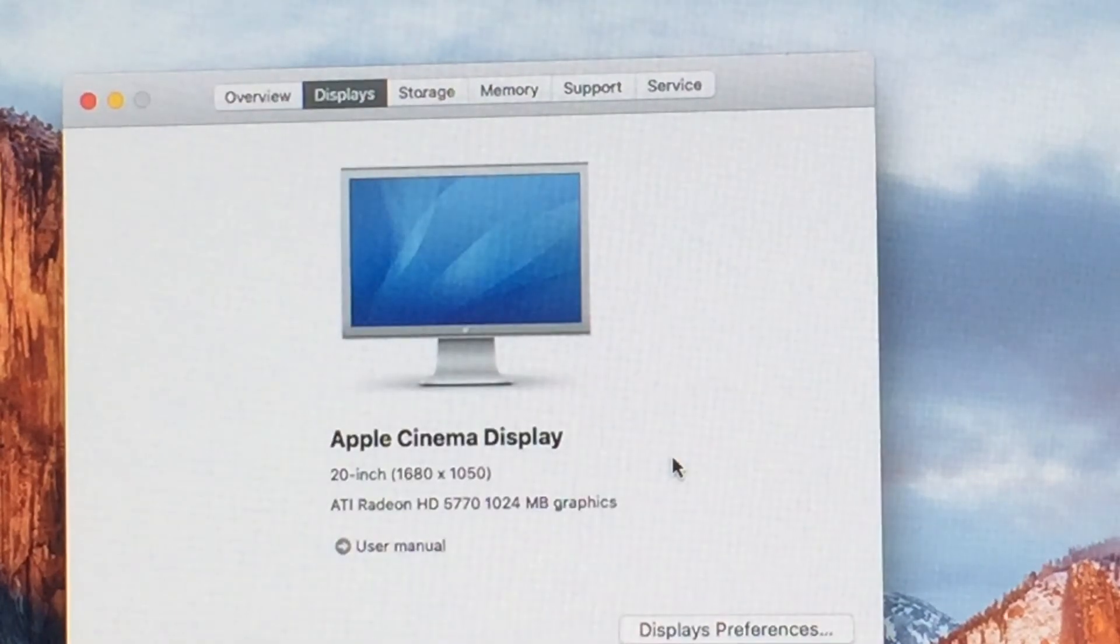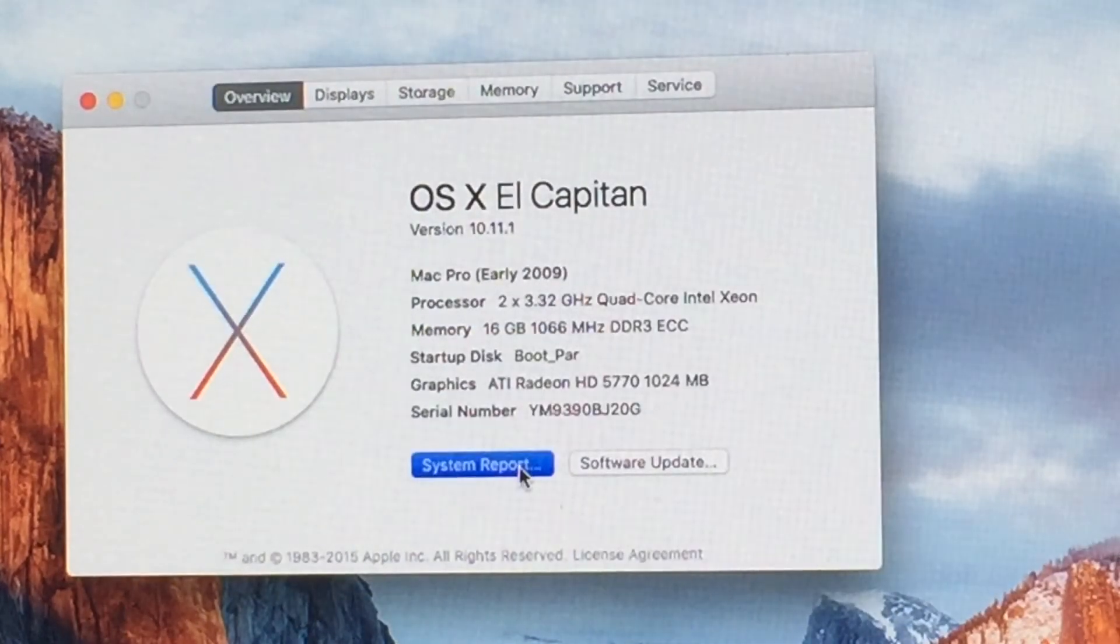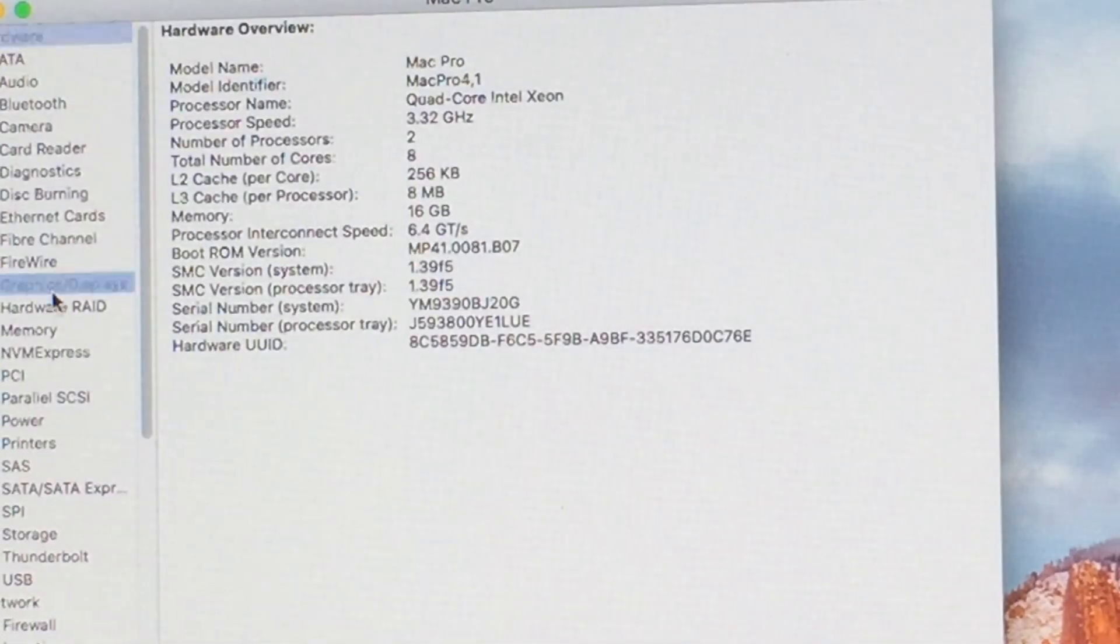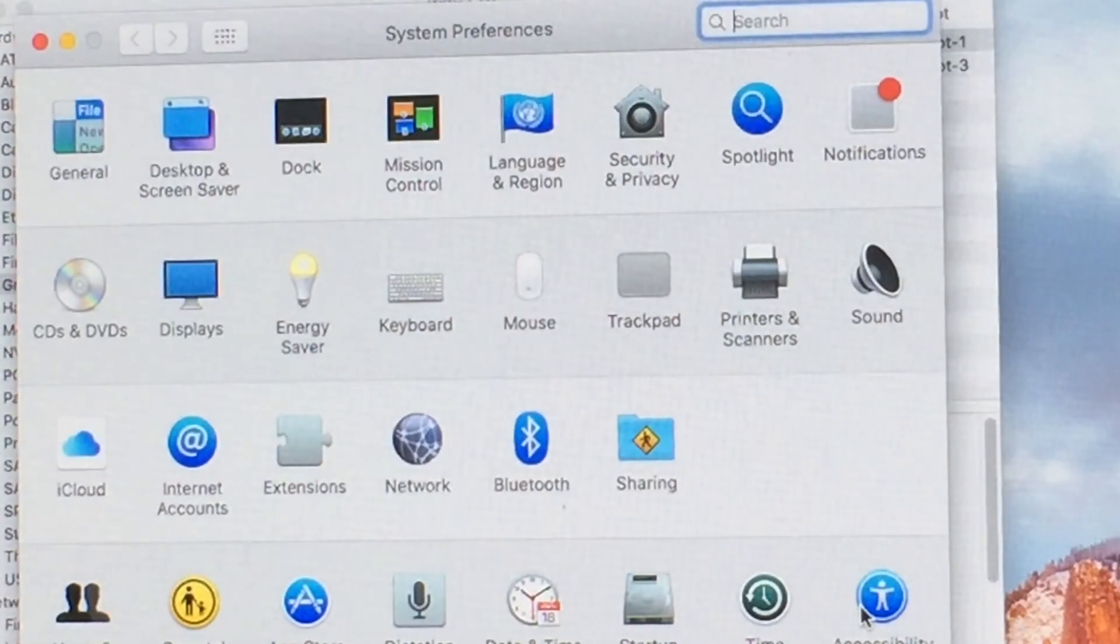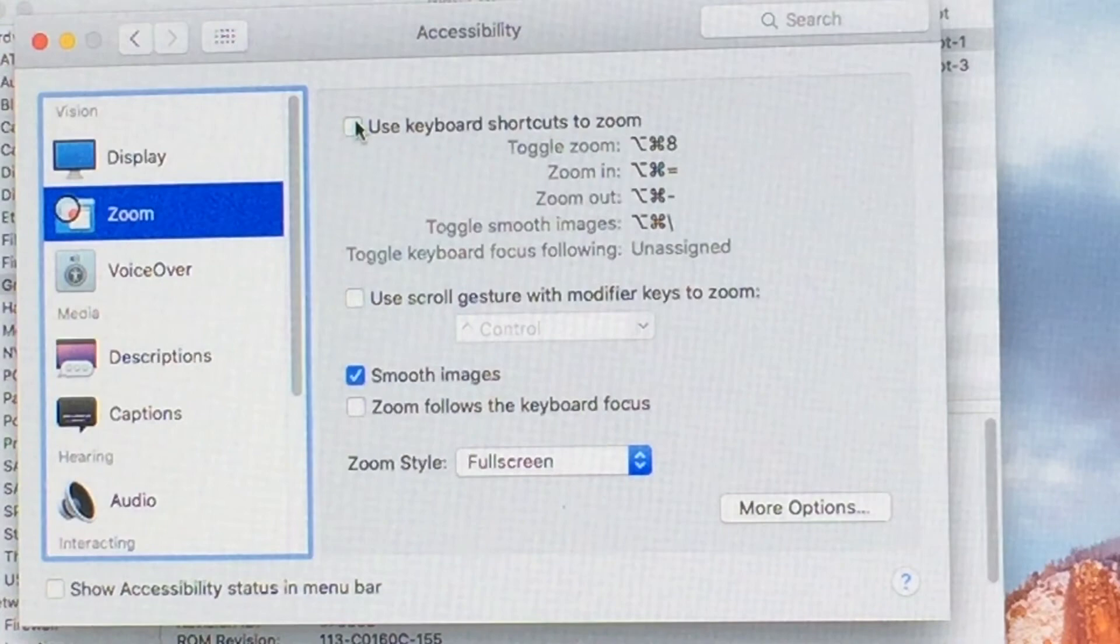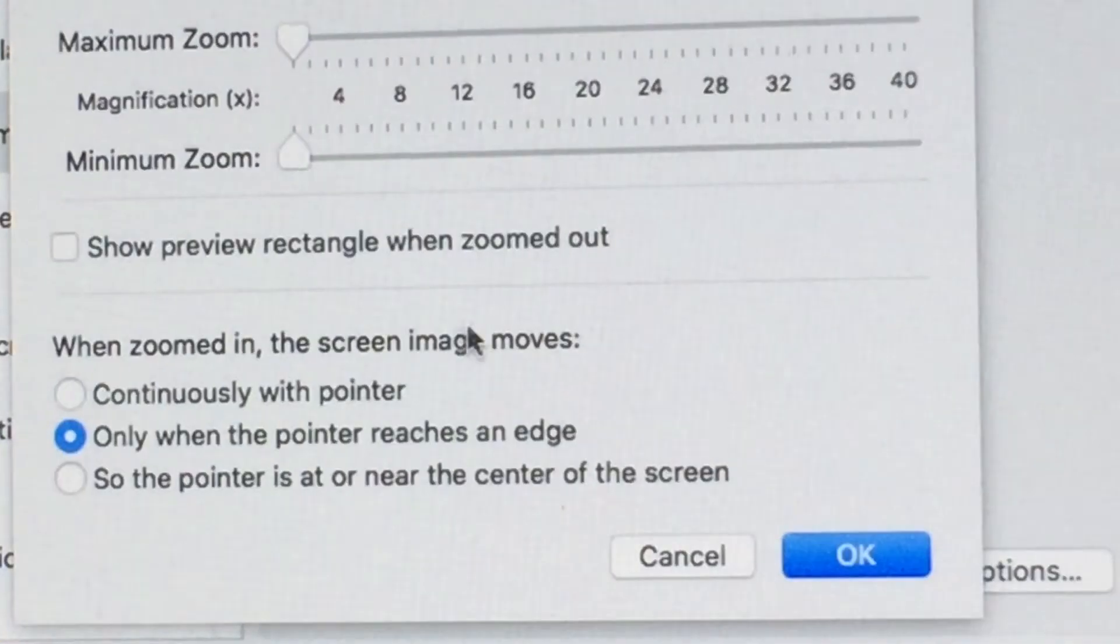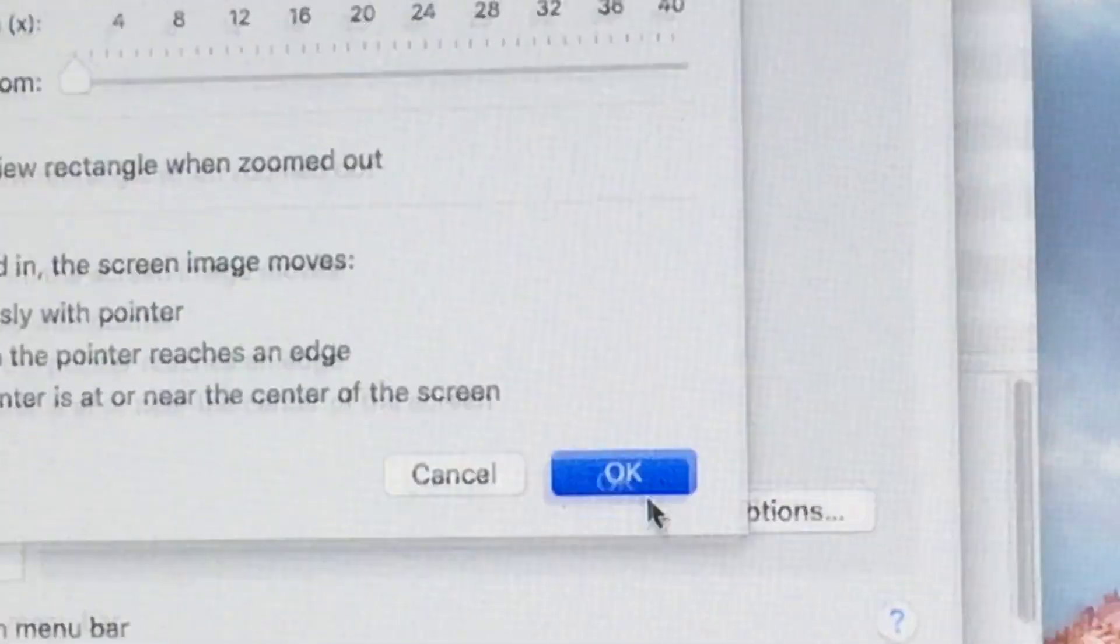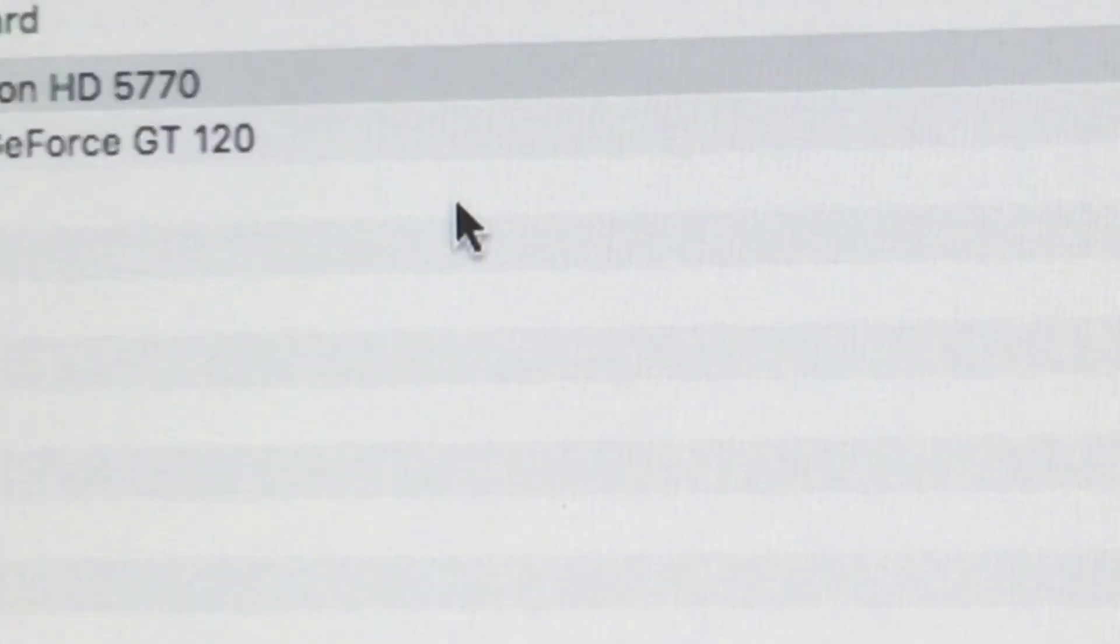Startup disk is boot partition and graphics ATI Radeon HD 5770 and the GT120. Let's go back let's go to system report. If we go into graphics and we go into system preferences and accessibility and zoom and we turn on zoom. And then we zoom in there and there we go you can see ATI Radeon HD 5770 and NVIDIA GeForce GT 120.